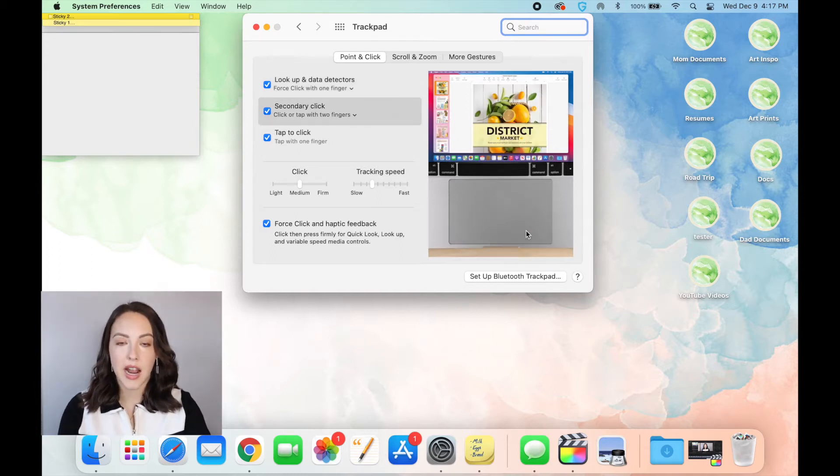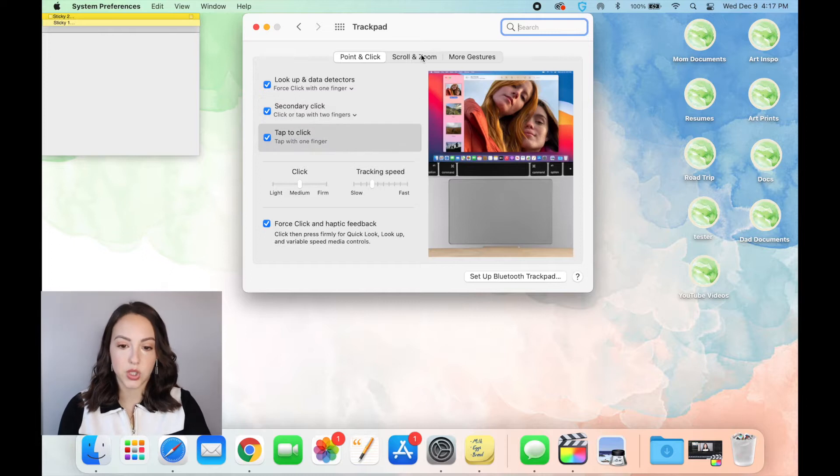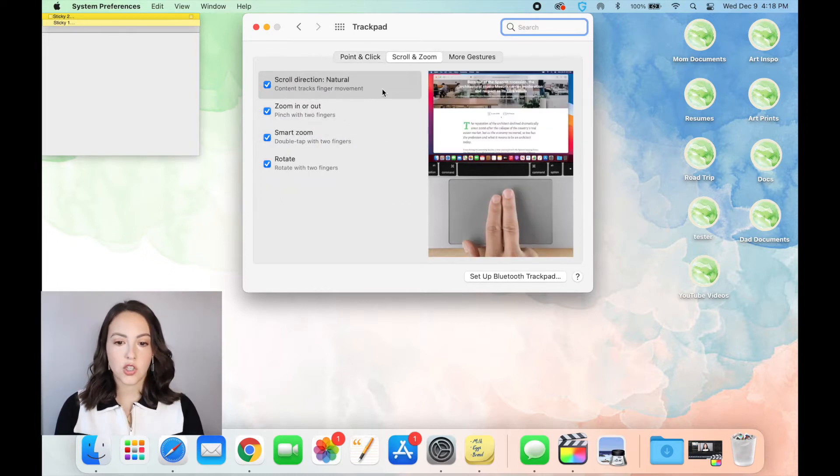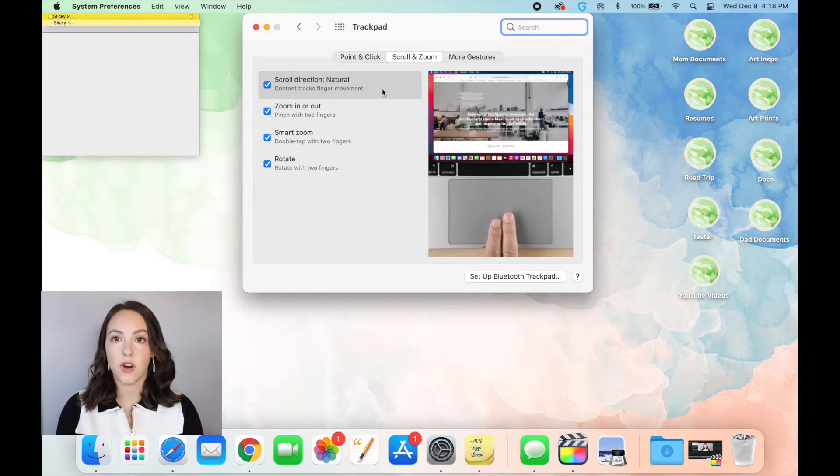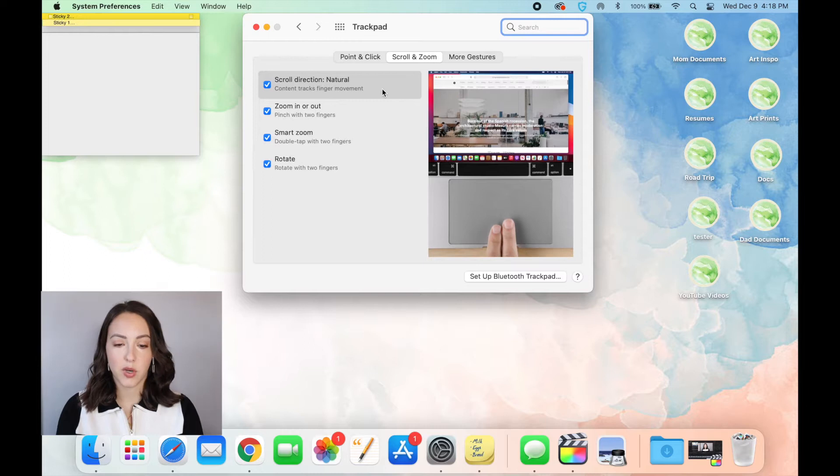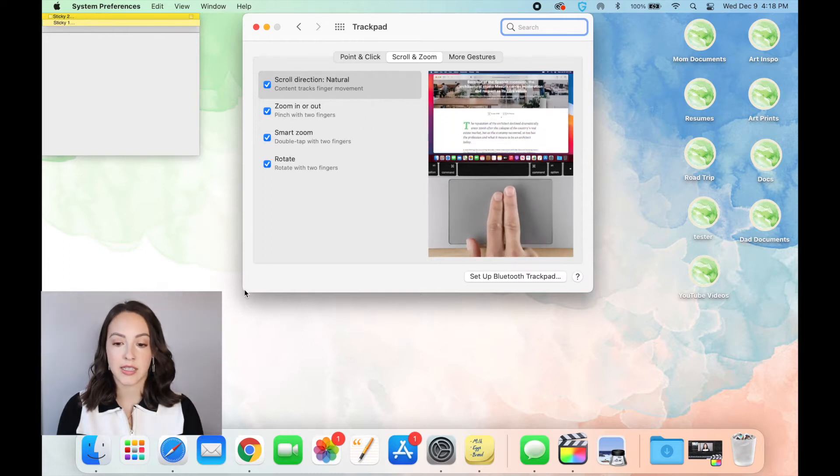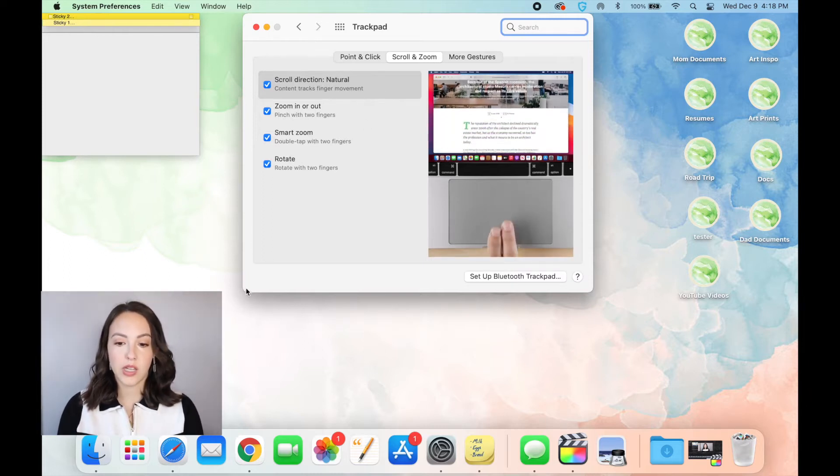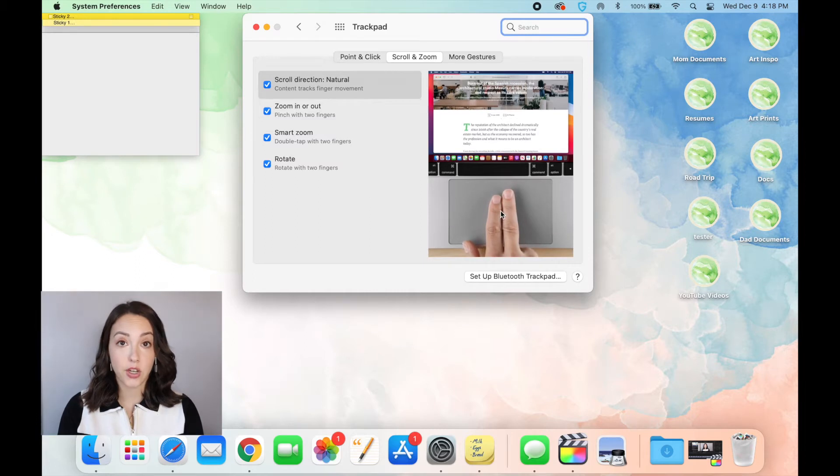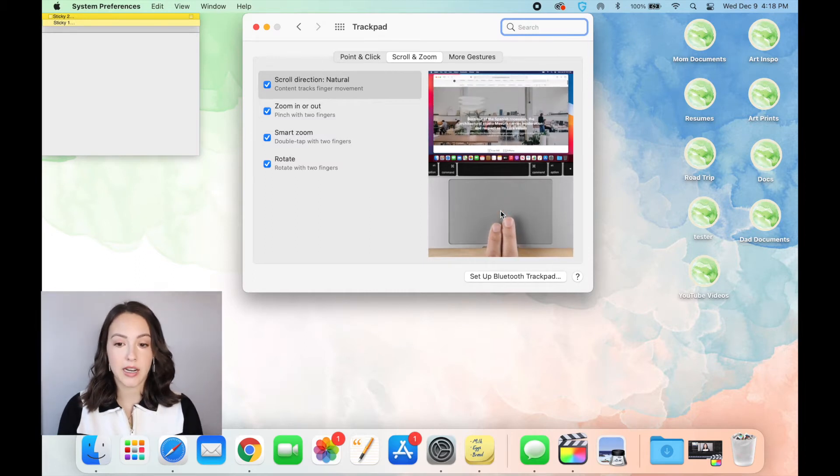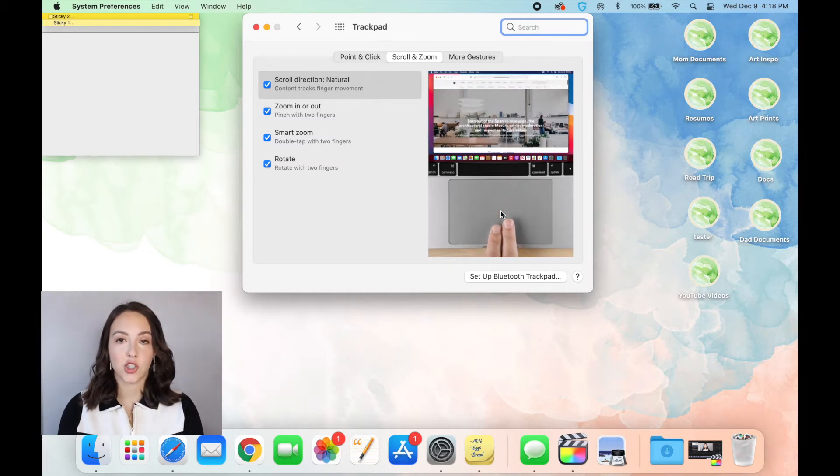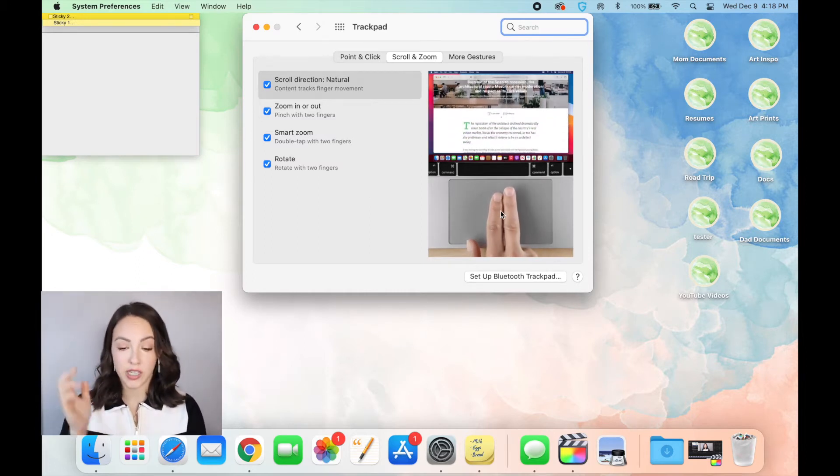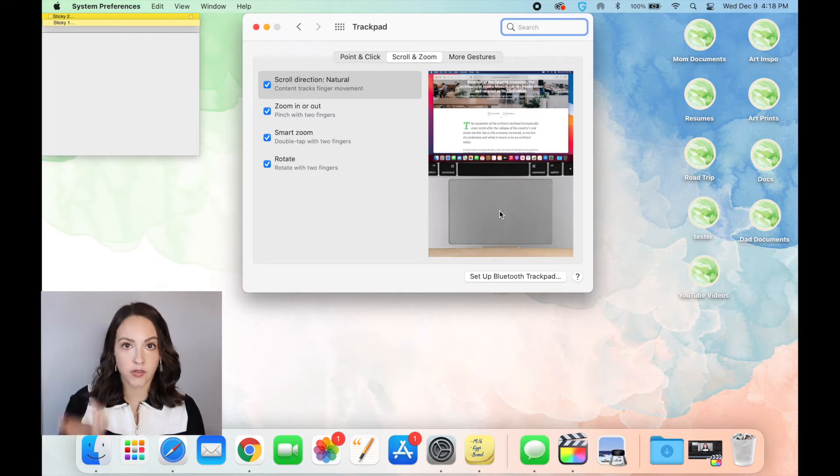One thing that I know a lot of people do like to change is the scroll direction. So this is kind of the default that comes with MacBooks, the scroll direction as natural. So really, if you scroll down on your trackpad, it's going to scroll up on the screen and vice versa.